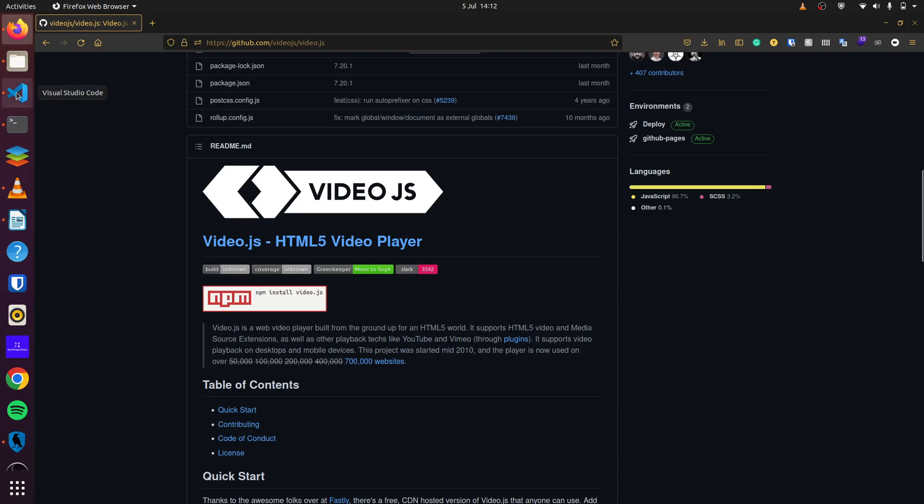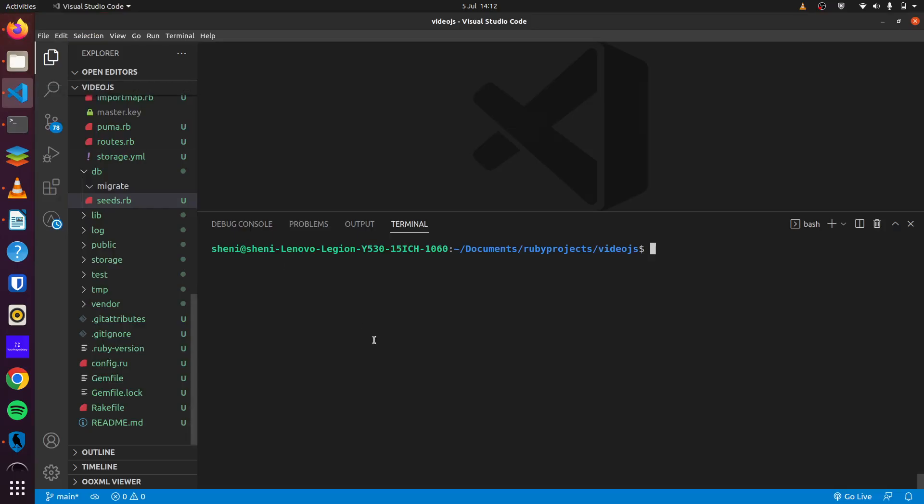To begin we first create our Rails application and then we run a simple, we'll generate a simple scaffold using Rails generate scaffold article. We'll say title and content.